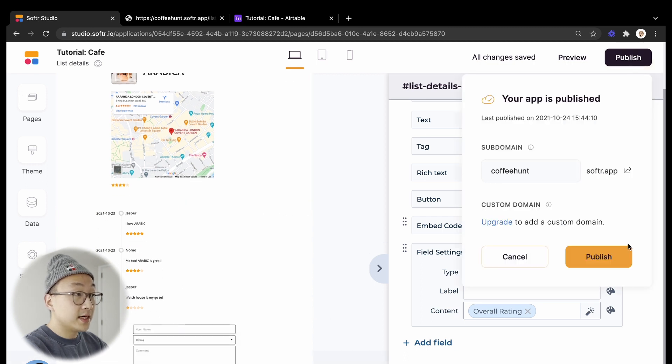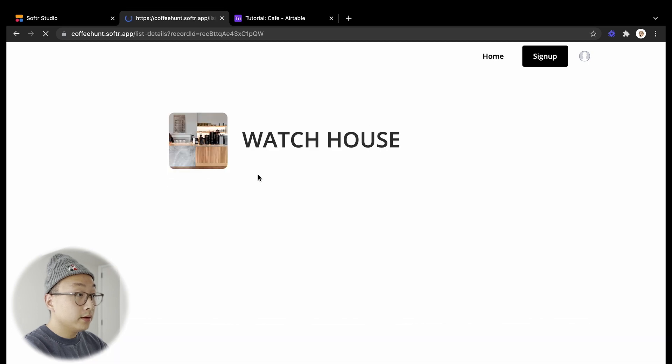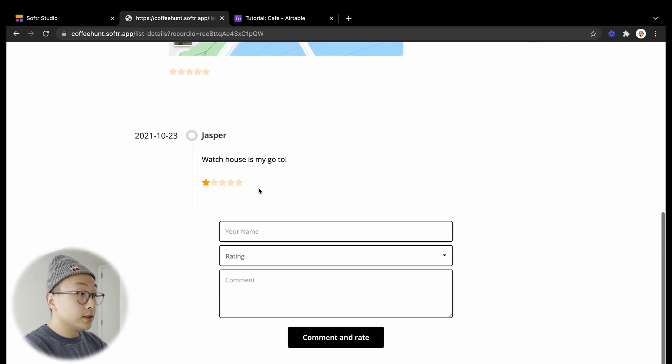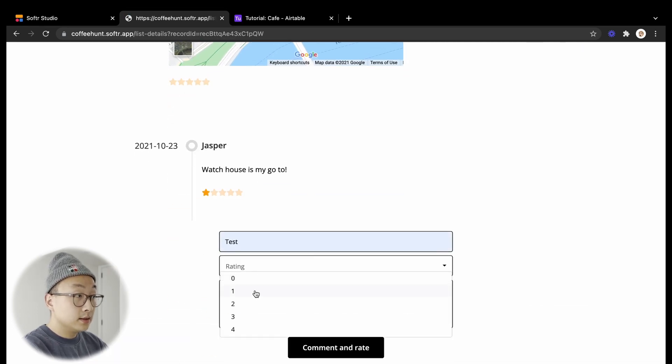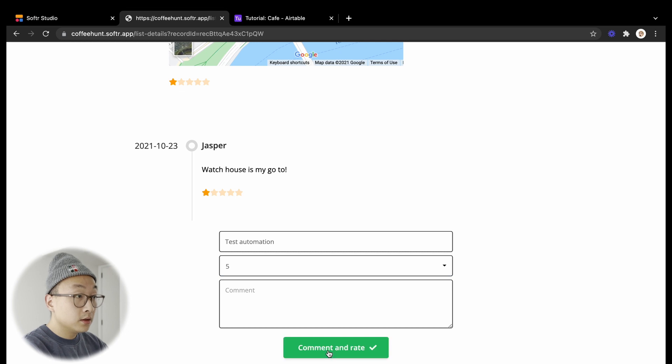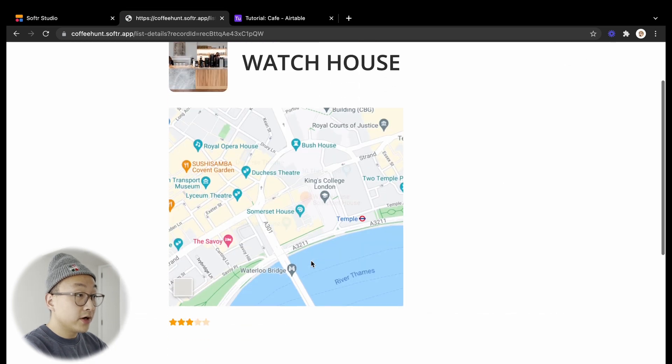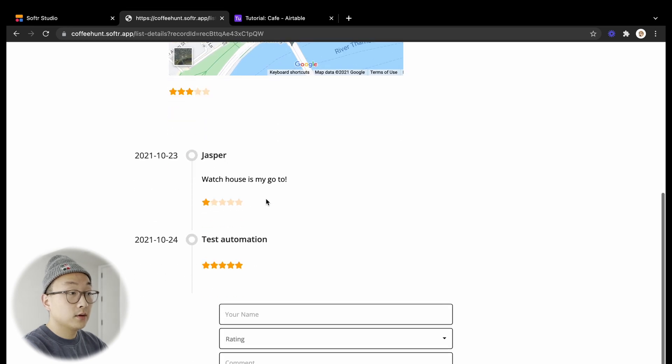Let's give it a test. Let's say I come in here and I submit another comment and rating here. And once it is refreshed you will see the rating has gone up for Watch House.